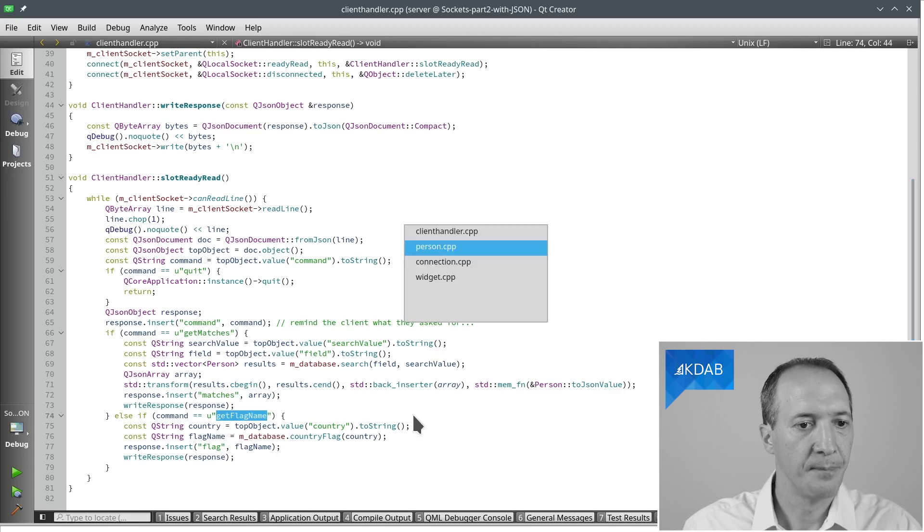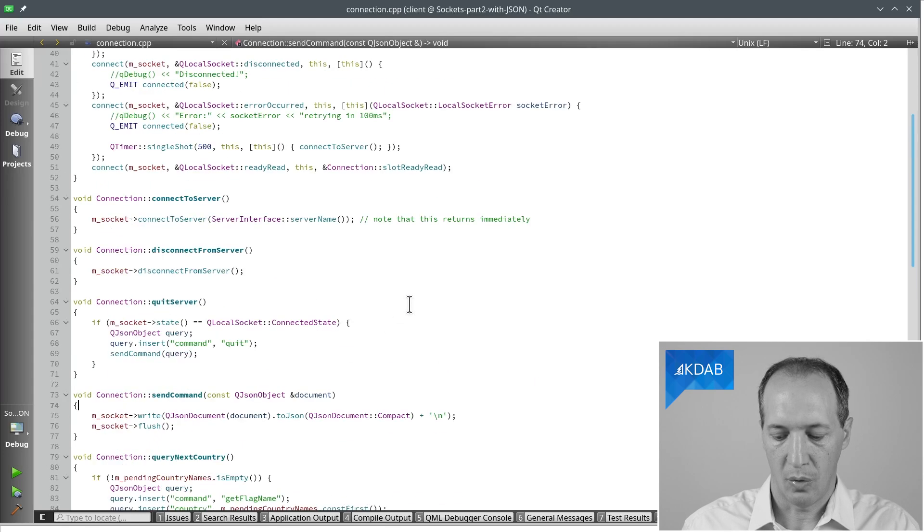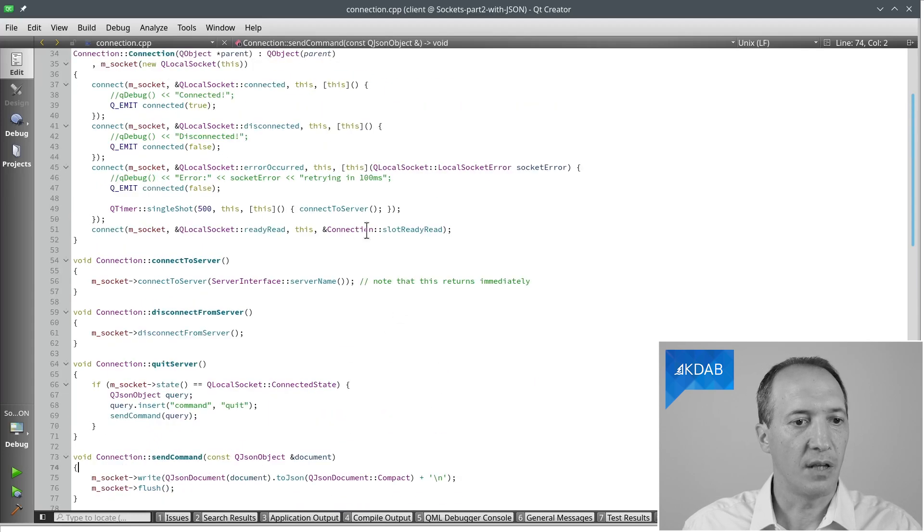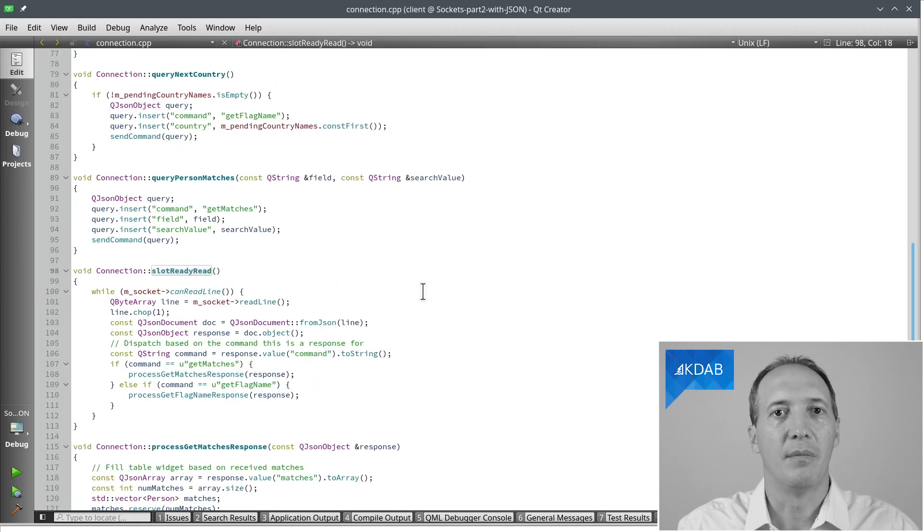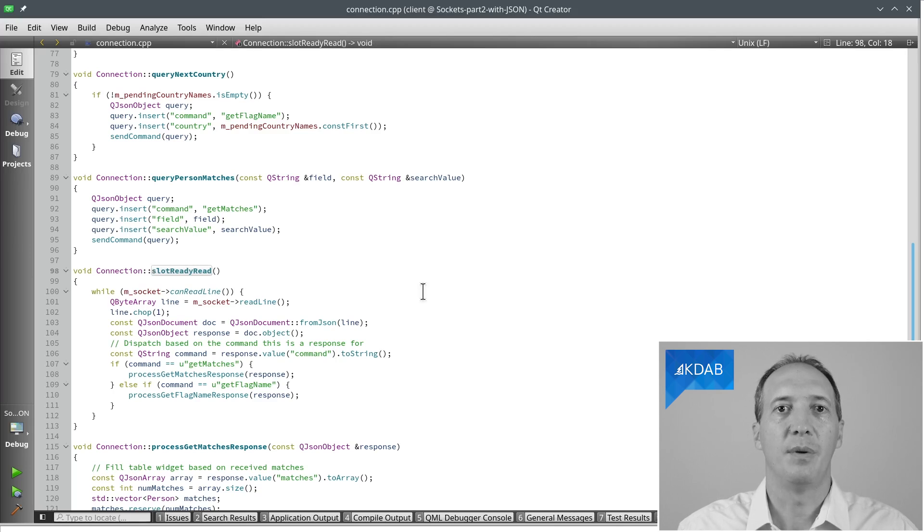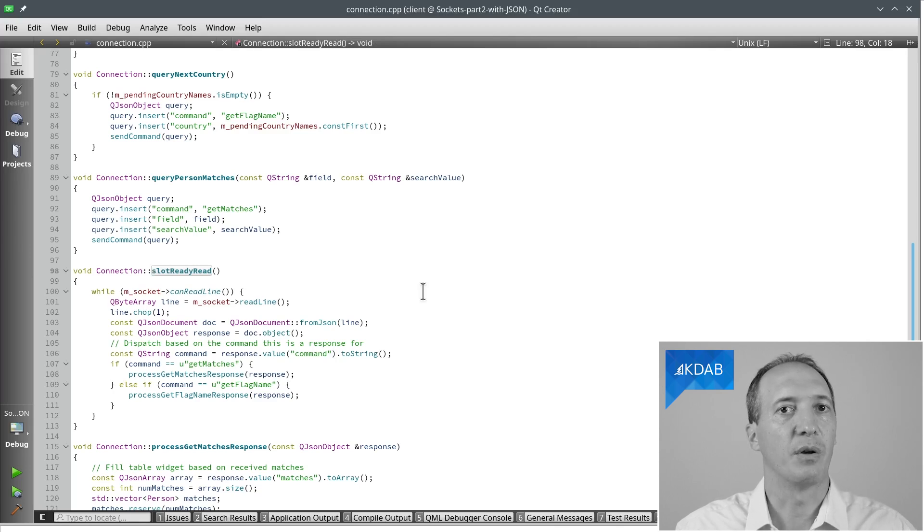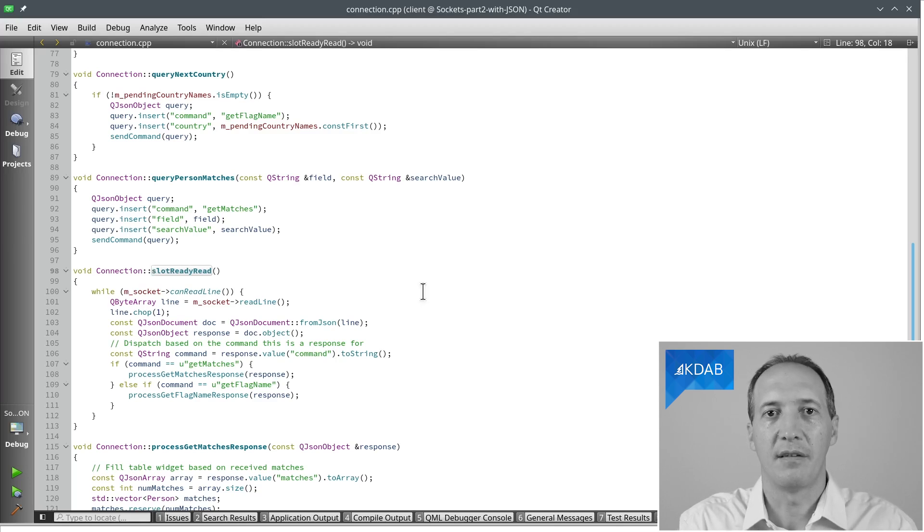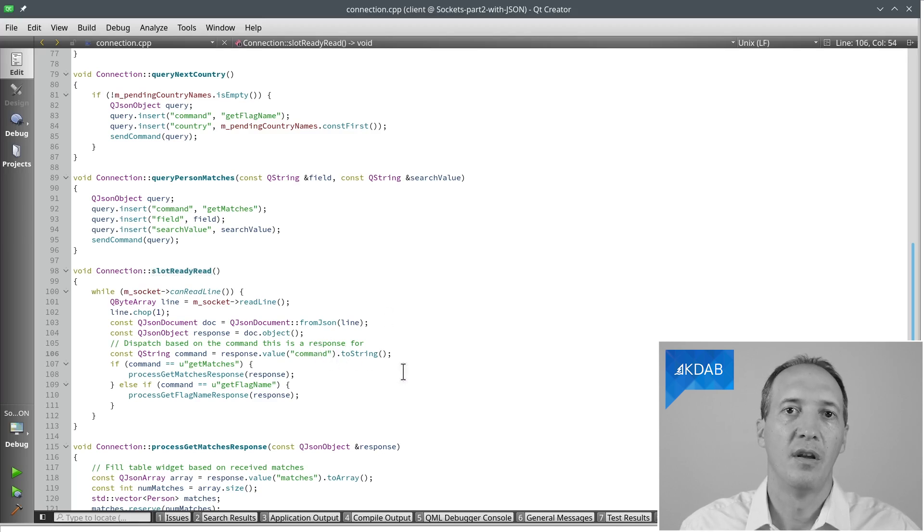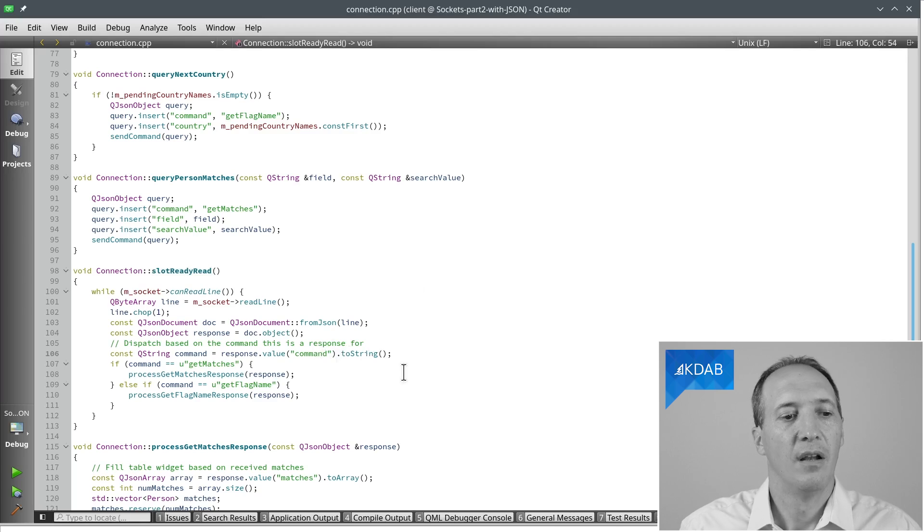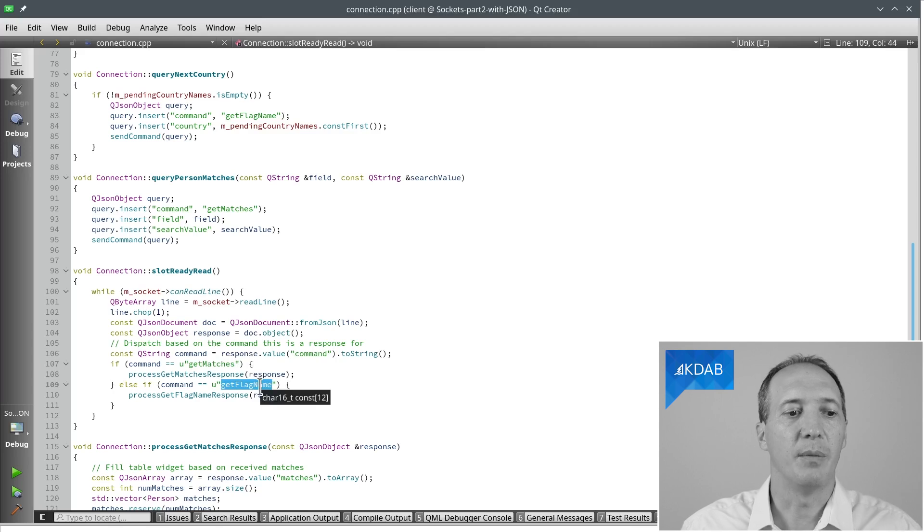And once we have sent the response, we can come back to the client code. And in the client, the response arrives onto the socket. So it will call the slot readyRead. And now we can see one of the not so nice things about asynchronous code. That same slot readyRead is being called for the responses for all sorts of requests. So the first thing we have to do is to figure out for which command is this a response. So what I did here is to simply copy the name of the command into the response so that we know what this is. And we can dispatch based on the name. Is it getMatches? Is it getFlagName? And then call different methods depending on which one it is.